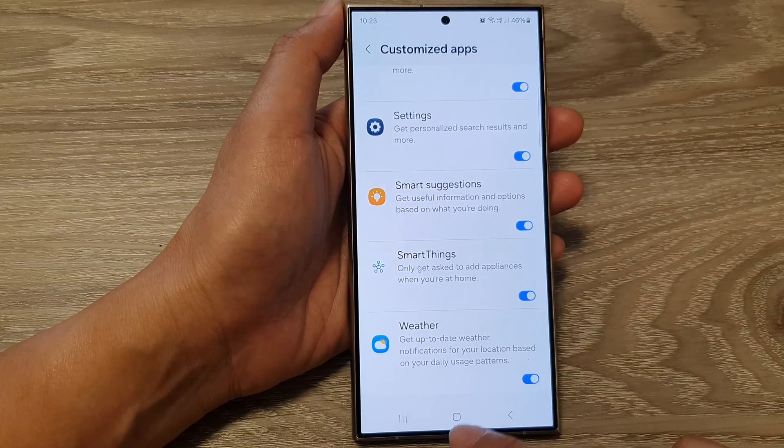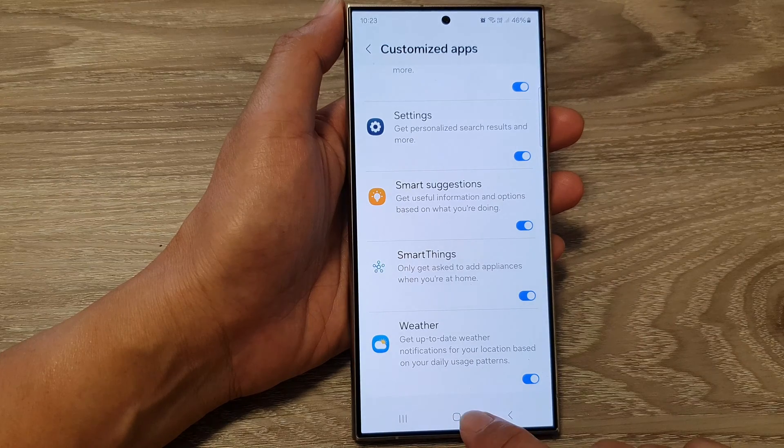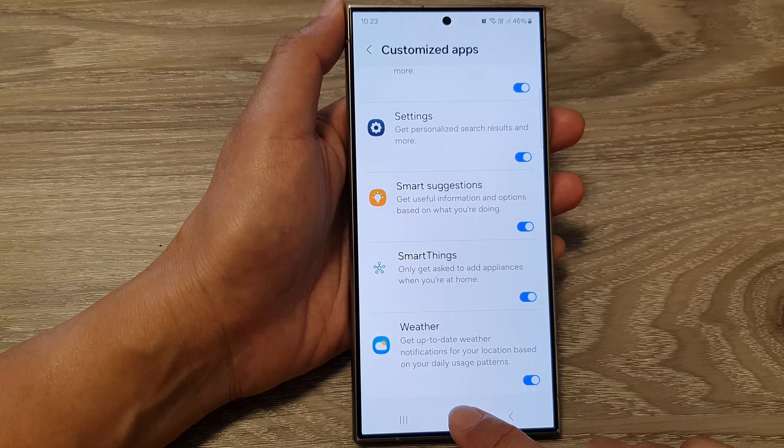And that's it. After that, you can tap on the home button to go back to the home screen.